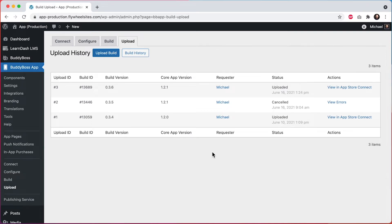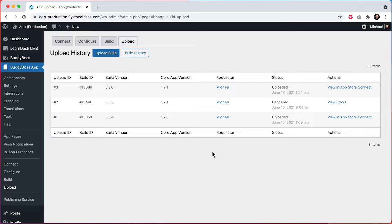In this tutorial, I'll be showing you how to easily upload your iOS app builds into Apple's App Store Connect using the BuddyBoss app plugin. Once a build has been uploaded to App Store Connect, it can be applied in TestFlight to be released as a beta release, or it can be attached to an actual app version to be released in the Apple App Store as a new version of your app.